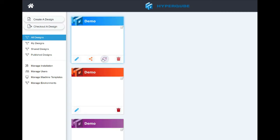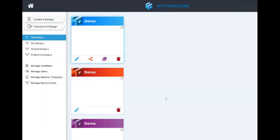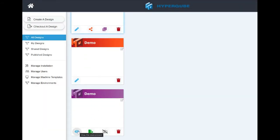If I publish it — publishing a design creates an independent copy. It's a copy that's not shared between us, just a standalone copy. The copy can't be edited, it's just deployed. I can deploy it to other users. So let's say I built this demo instance with ThreatLocker, Remediant, and something else for demonstrating — I publish that copy with that stuff running, and then I can let people check that copy out so they can do whatever they want with it. Publishing can take a while if you've got 100 machines — it's processor intensive.